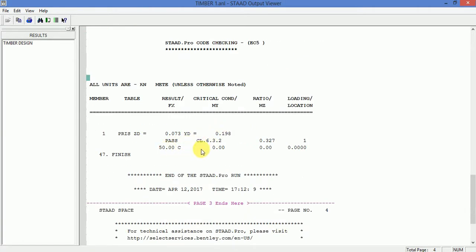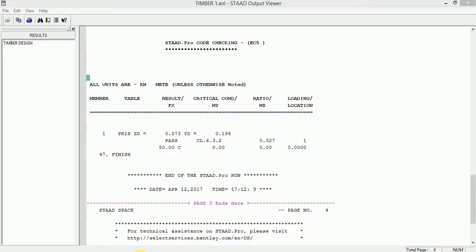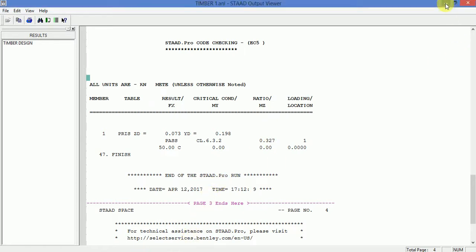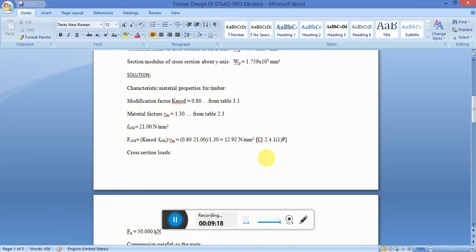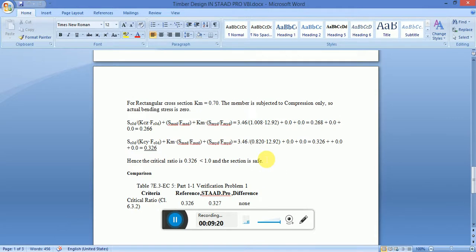The ratio comes out to be 0.327 as per clause 6.3.2 of the European code EC5. So we have calculated: the critical ratio manually is 0.326, which is less than one, and therefore the section is safe.